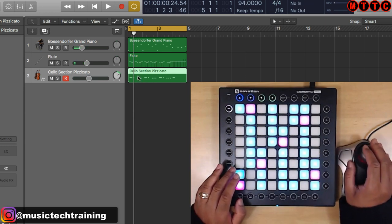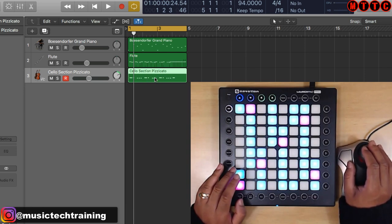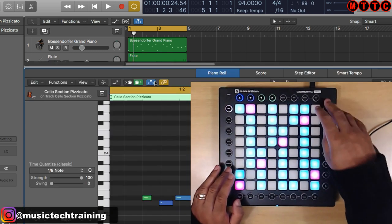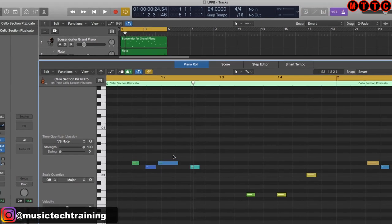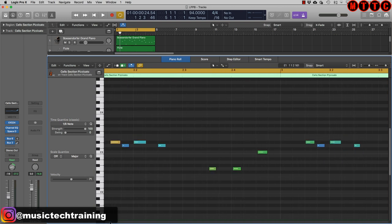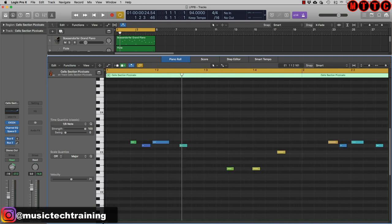There are some issues with the velocity on the new part, so let's go in and edit it. I've got a key command to open editors. We can see there are velocity issues, and as we move along the velocity is varying a bit too much. I'm going to use one of my favorite key commands in all of Logic — on the keyboard it's Command 9.